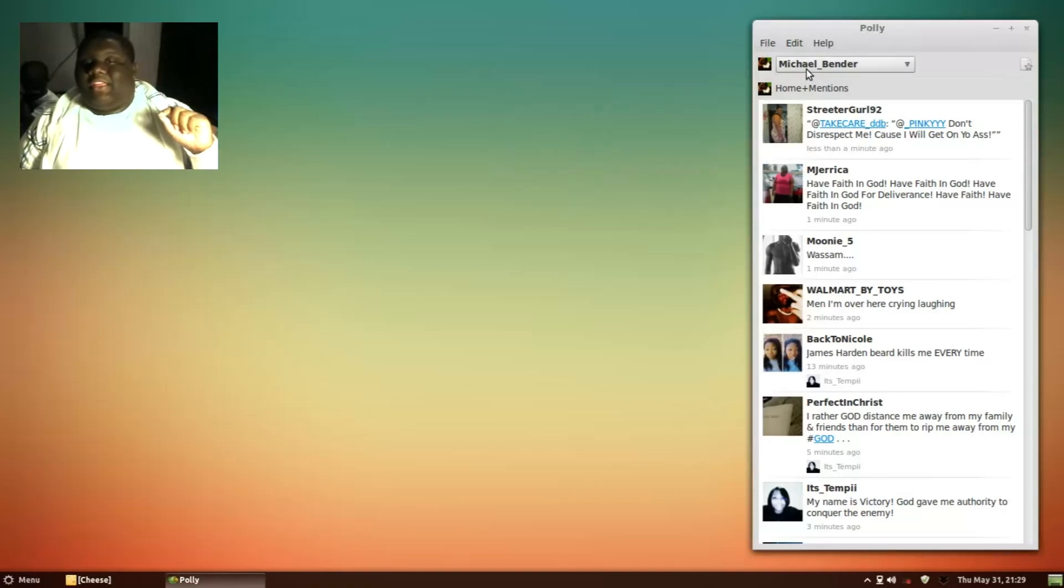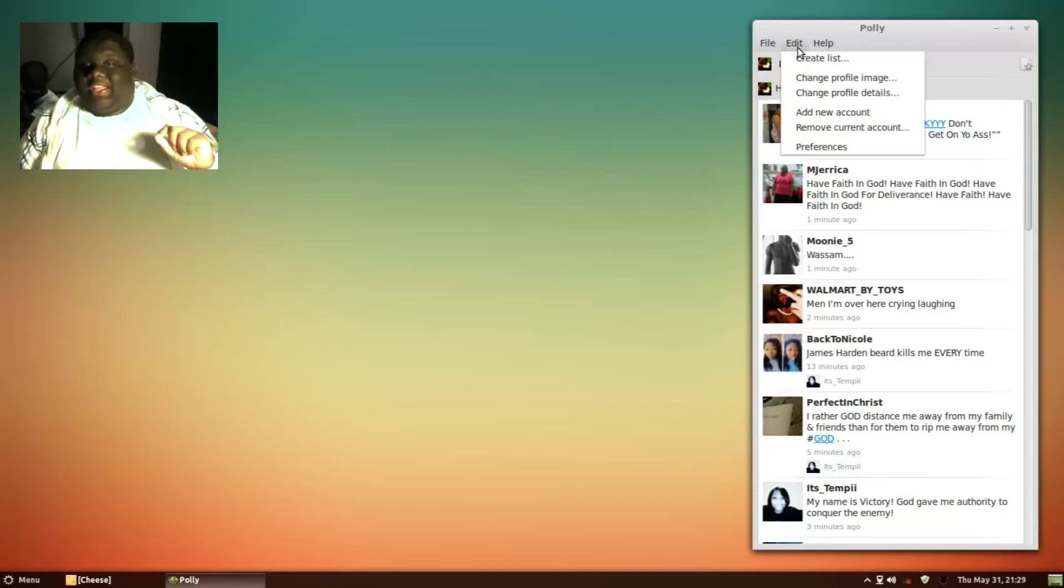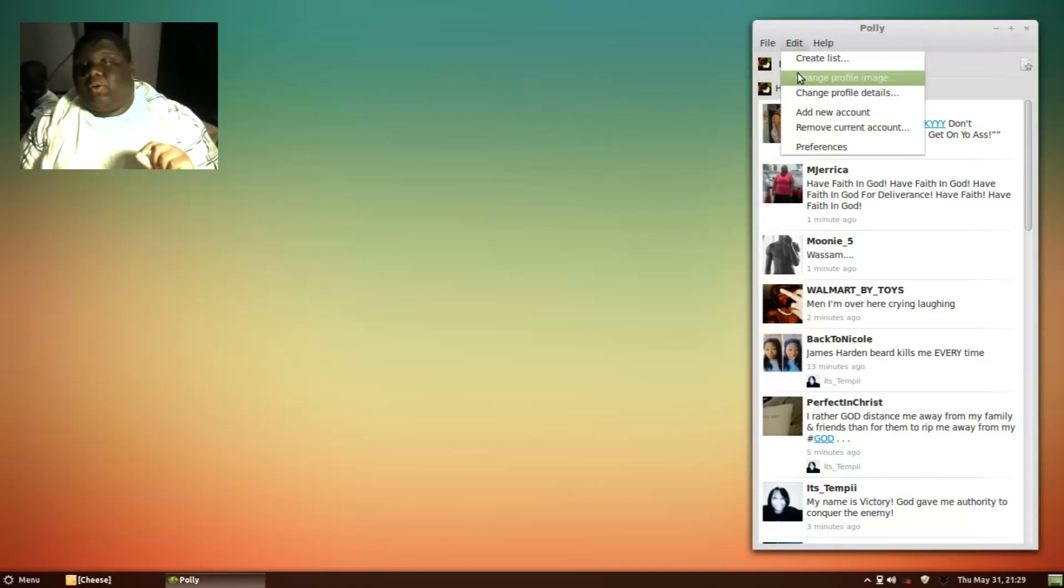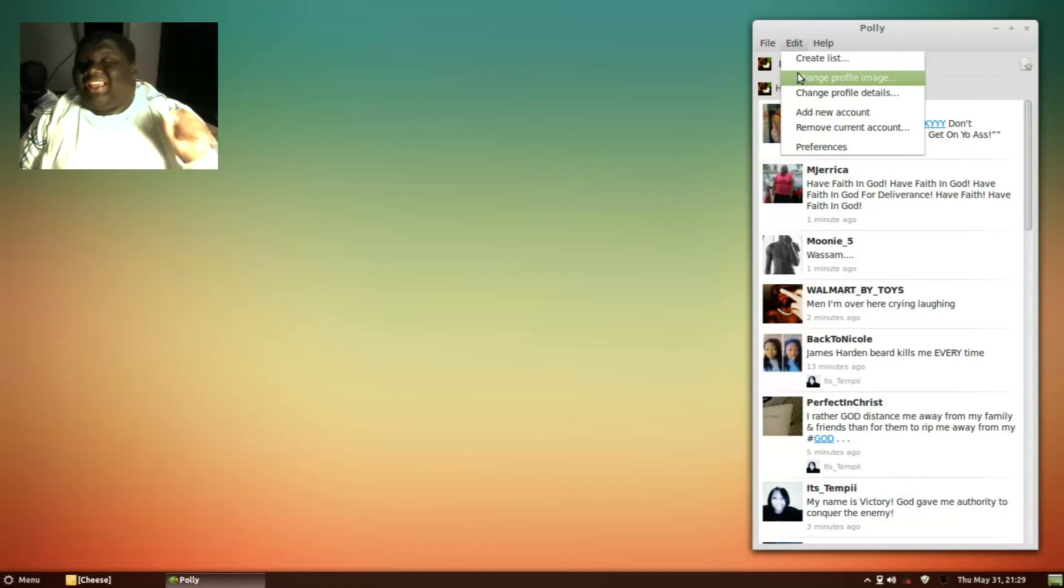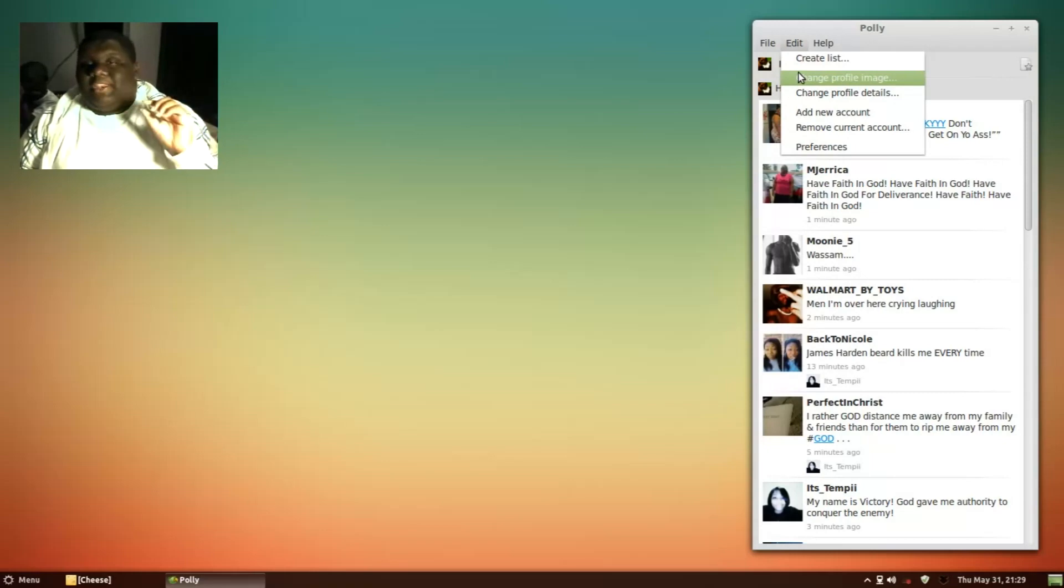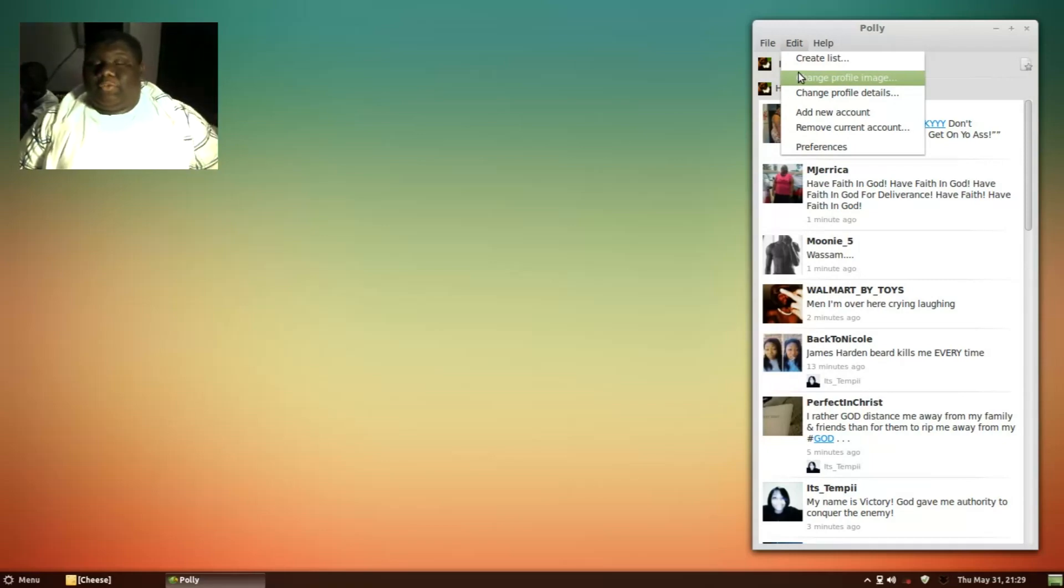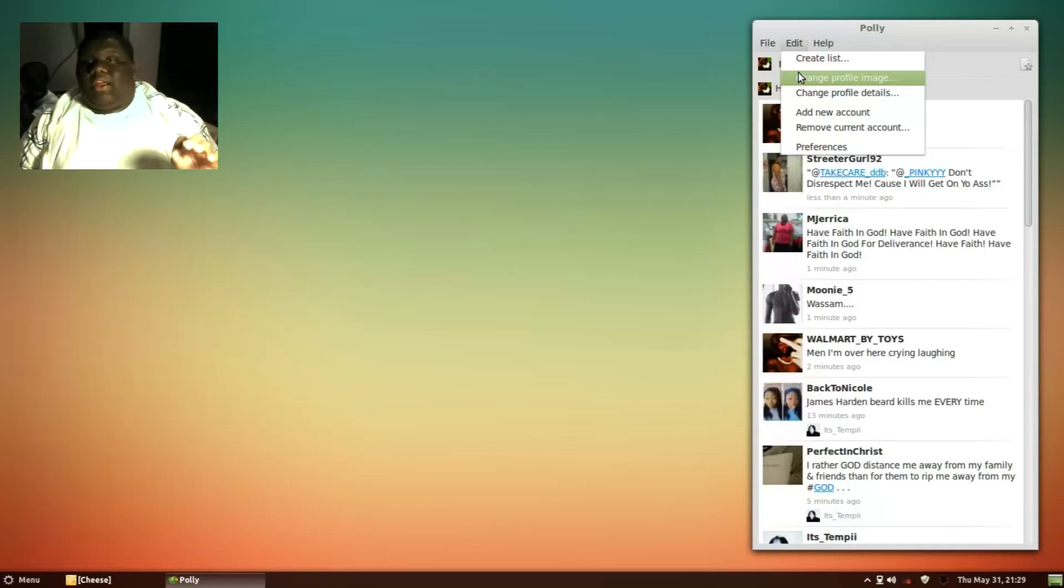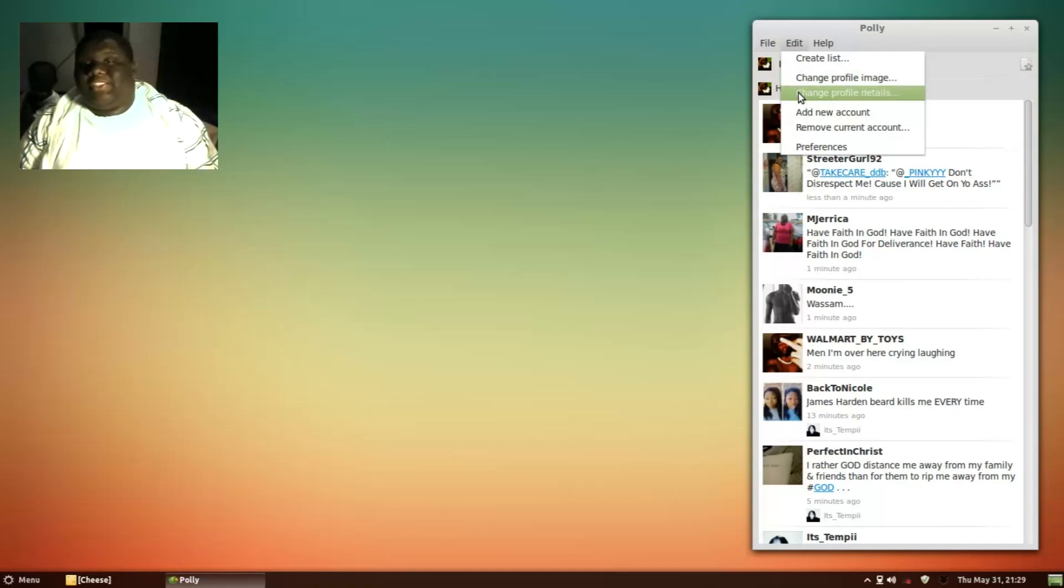I've found that when you go to edit and click on change profile image, it does not let you do that right now because they're still working on it. But in the later versions of the full release, I'm pretty sure that will be available. And change profile details, that will be available also.